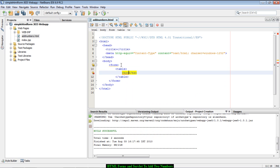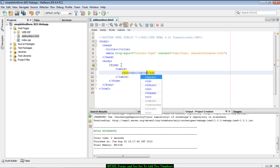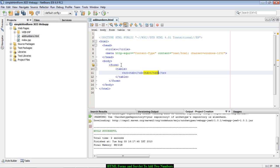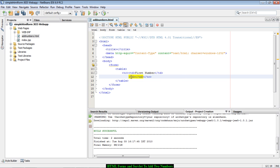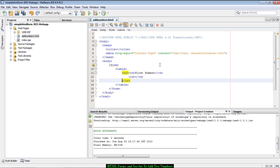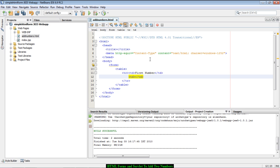Let's arrange these input elements and the button within an HTML table. The table will have rows containing two columns. The first column will have labels like 'first number' and 'second number', and the second column will contain the actual input element where the user can key in the numbers.